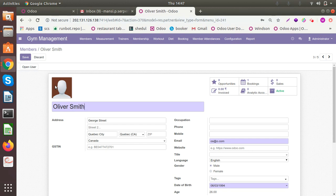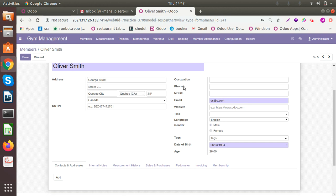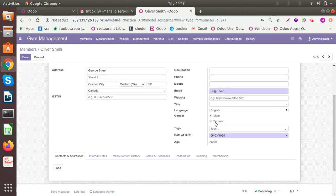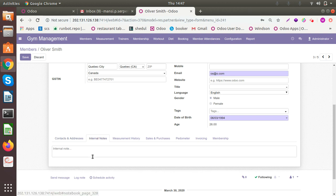You can add the photo of the member, you can add addresses, you can add phone numbers, mobile, email to keep them updated about your offers and everything. You can add the date of birth. The age is calculated automatically. You can add any internal note if you want to remember any particular thing for that member.